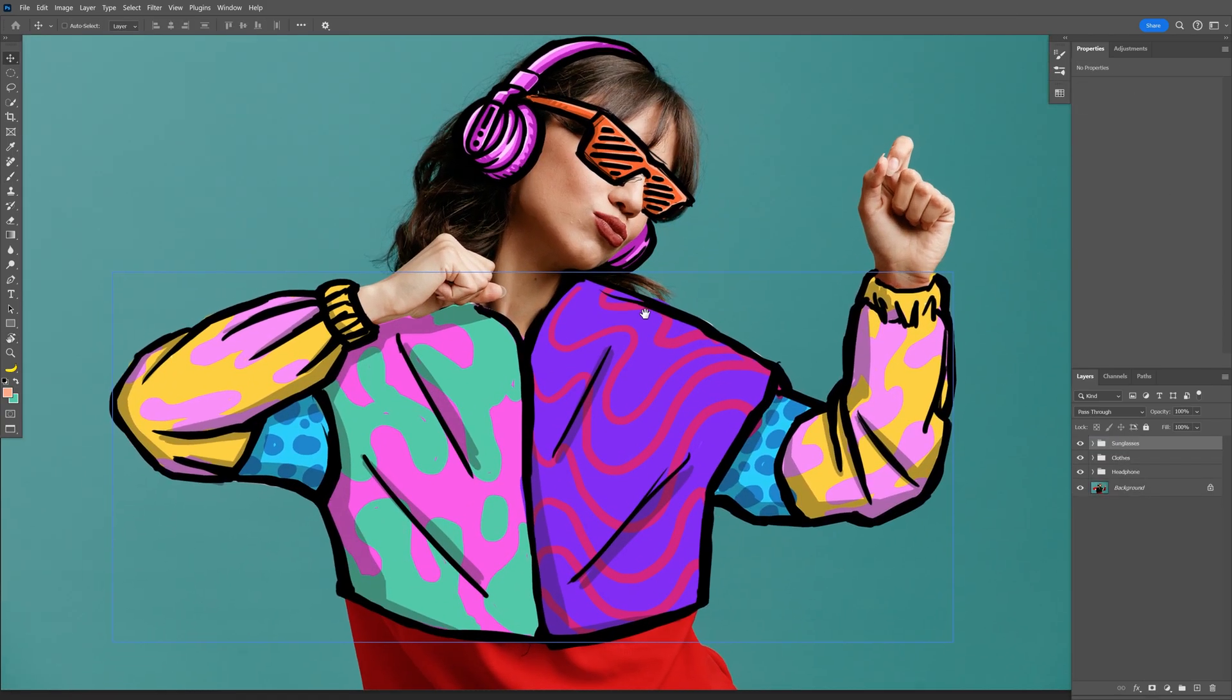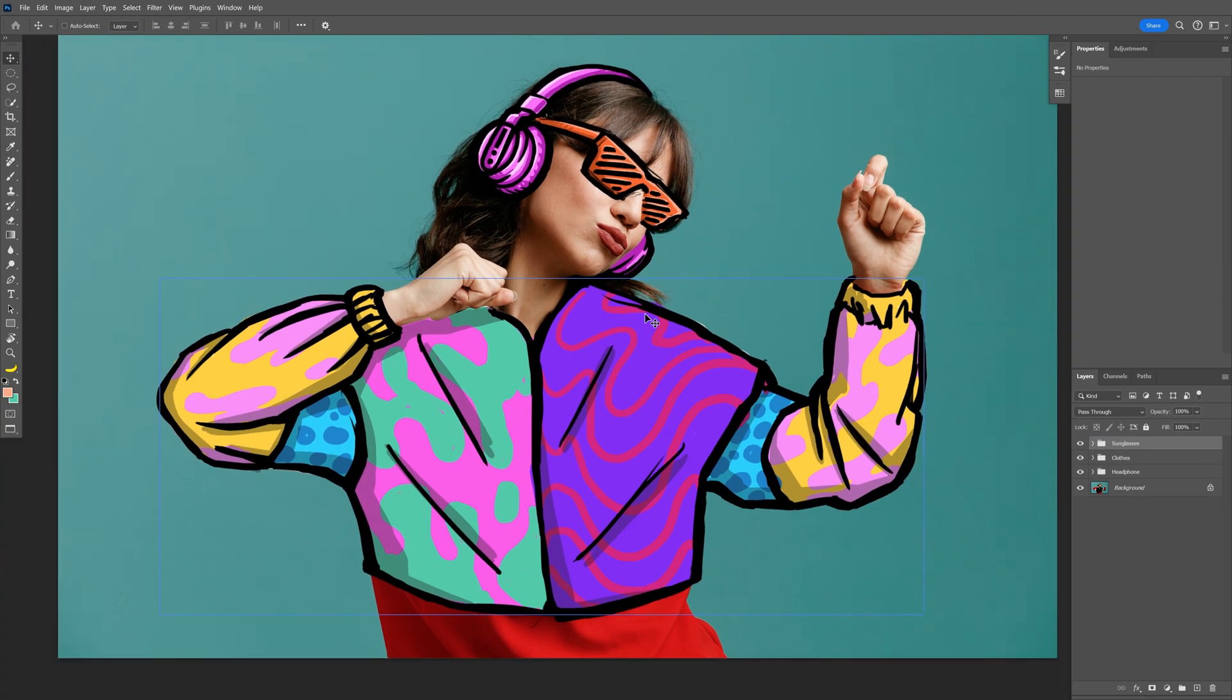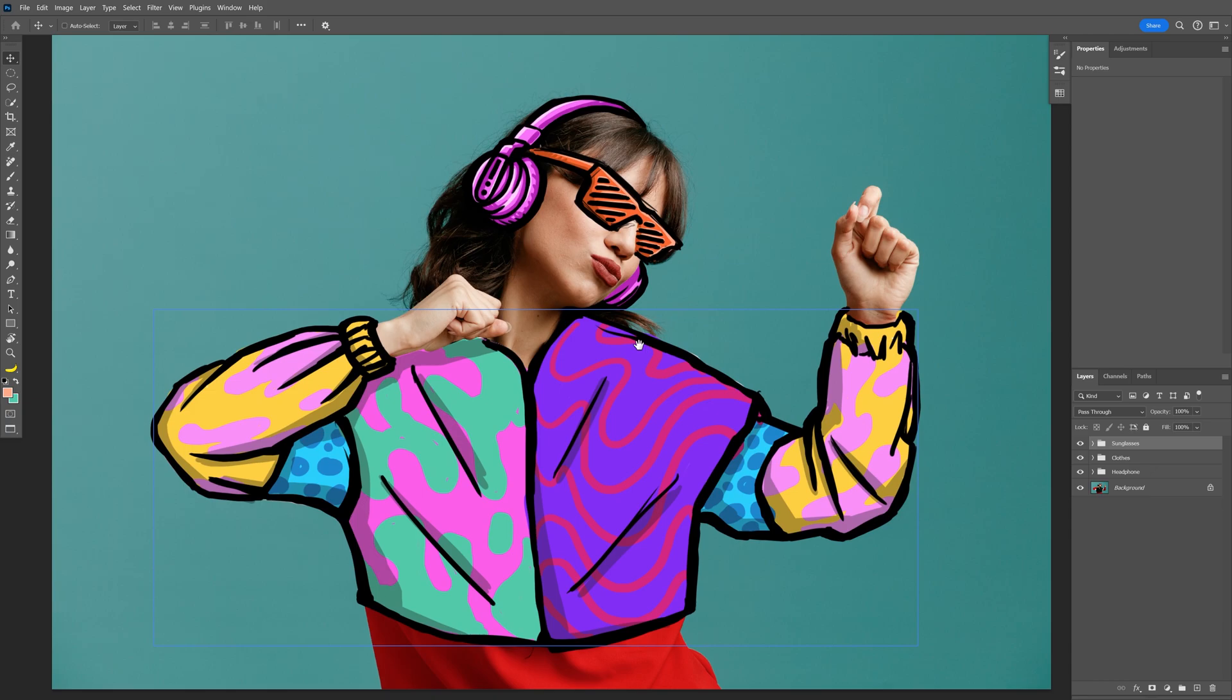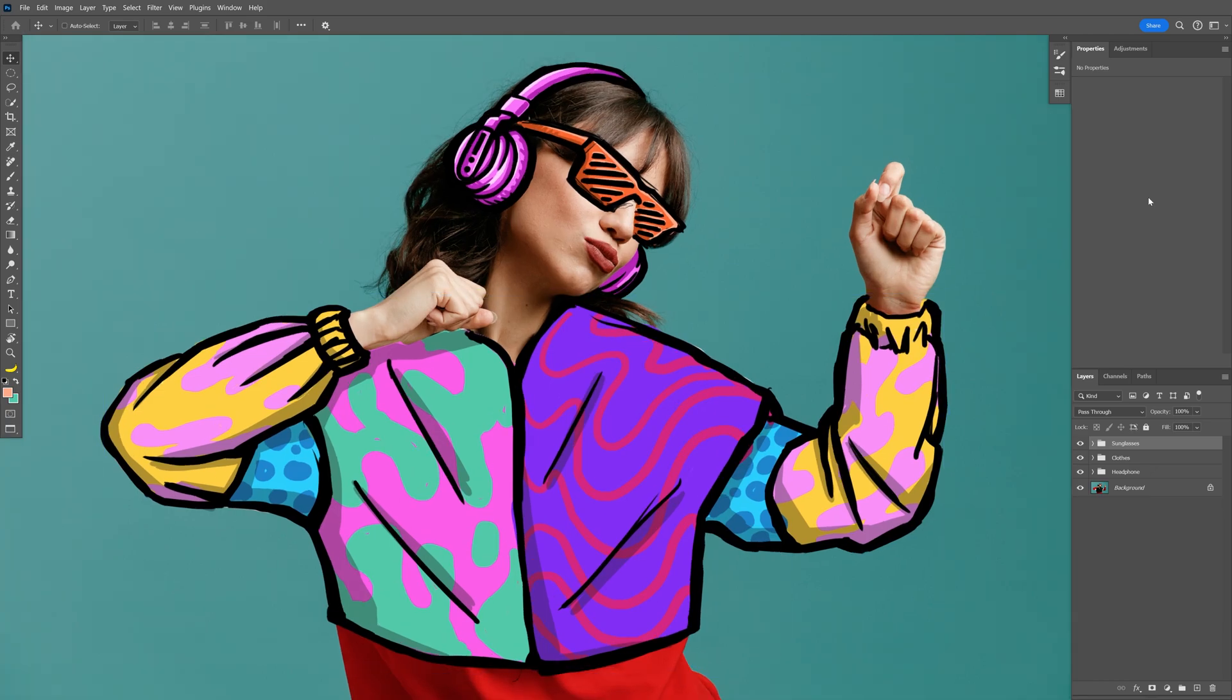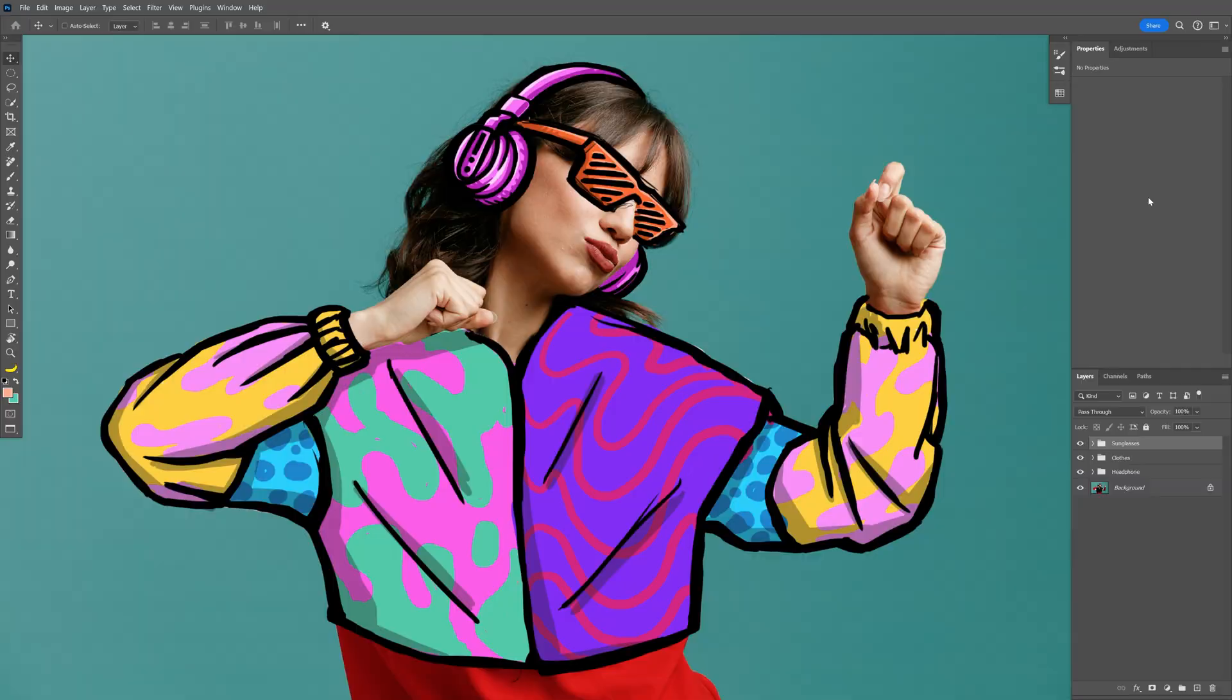And there you go guys, finally it's done, everything is done. I wanted to do some animation on this but probably next time. But at least now you know how to make this doodle cartoon looking illustrations on models here in Photoshop. Thanks for watching.